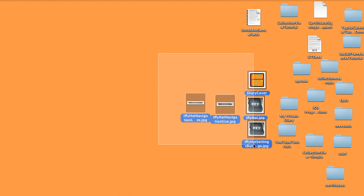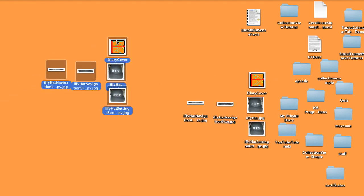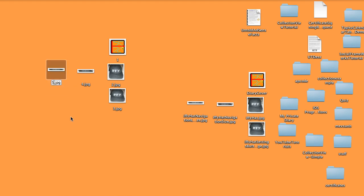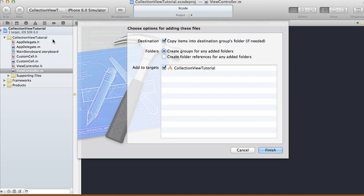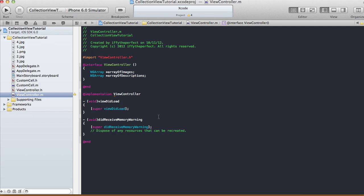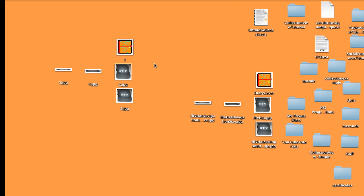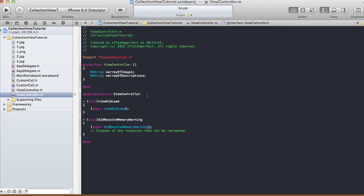I have five images, so I'll make duplicates and rename them one, two, three, four, and five. Those will be my five images for this tutorial. Drag them onto the project, check Copy Items into Destination Group's Folder, make sure the target is selected, and click Finish. If you don't copy them, it just creates a reference, so if you delete the originals your app will have a problem — copying ensures the images are actually inside your project.